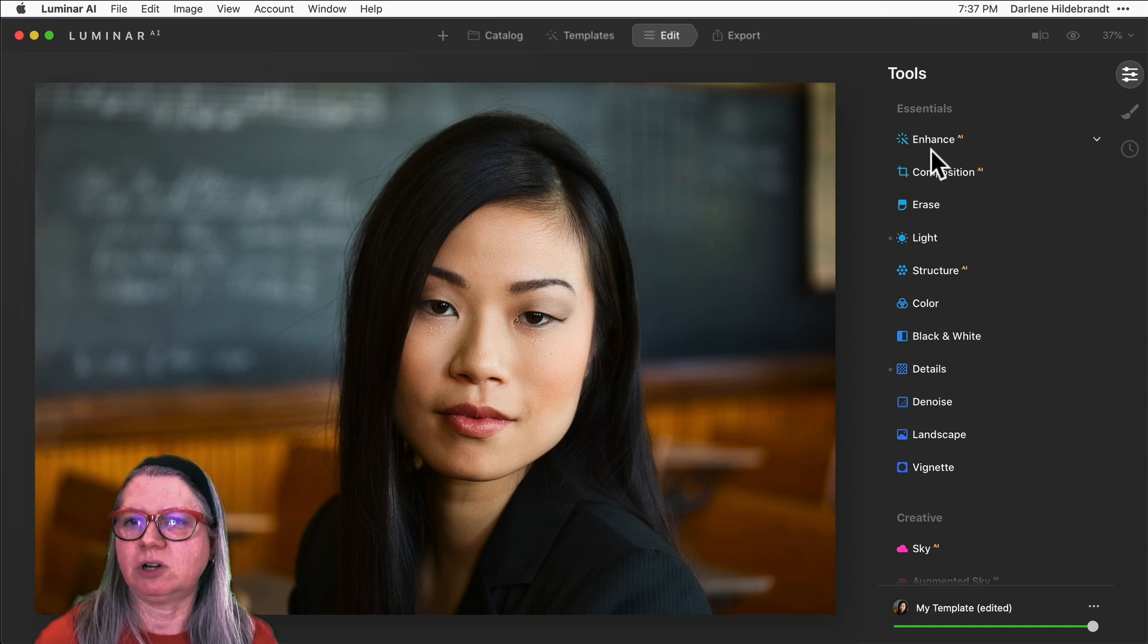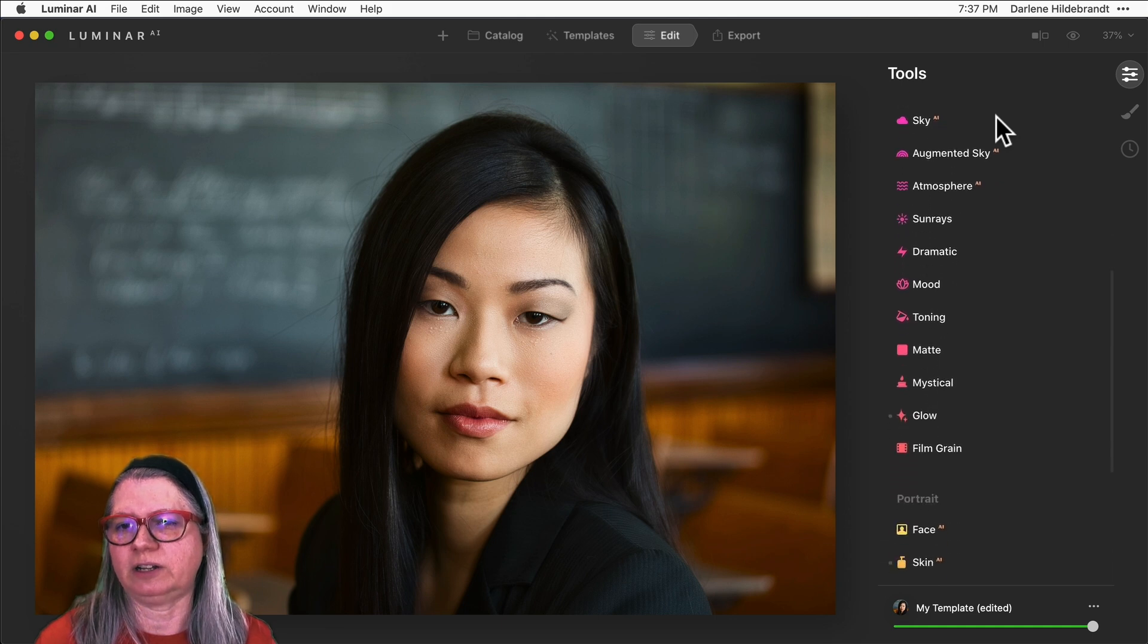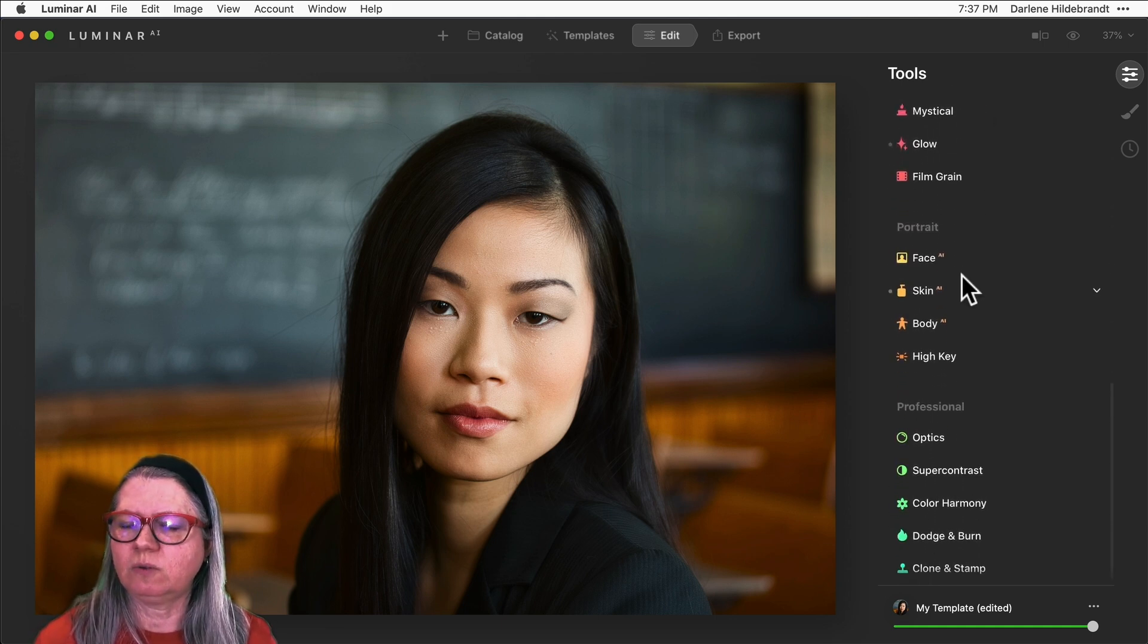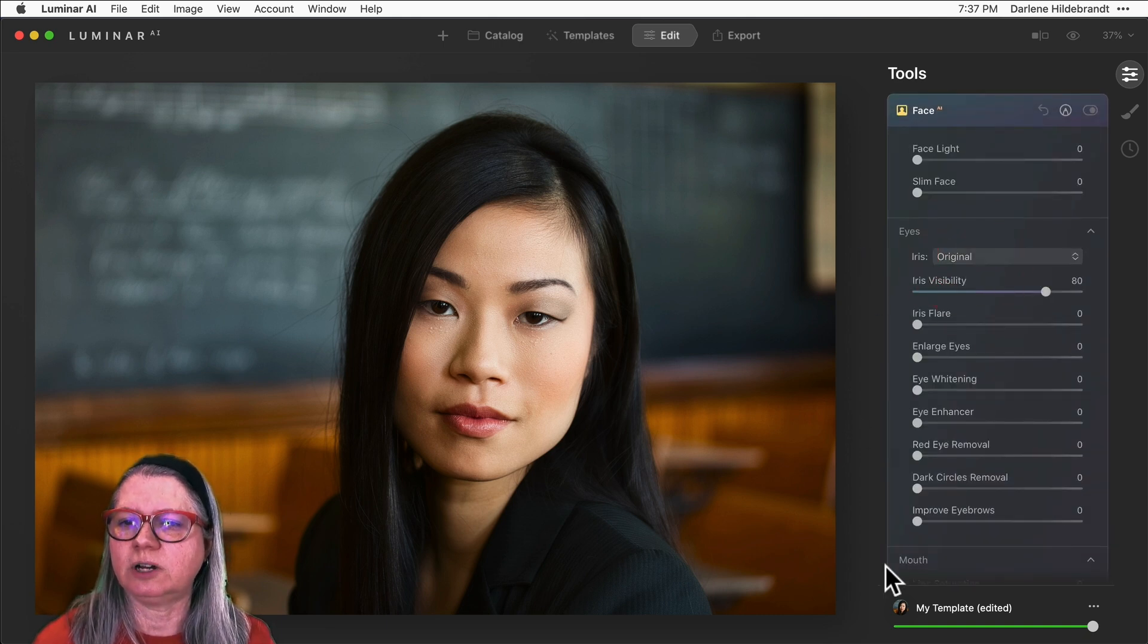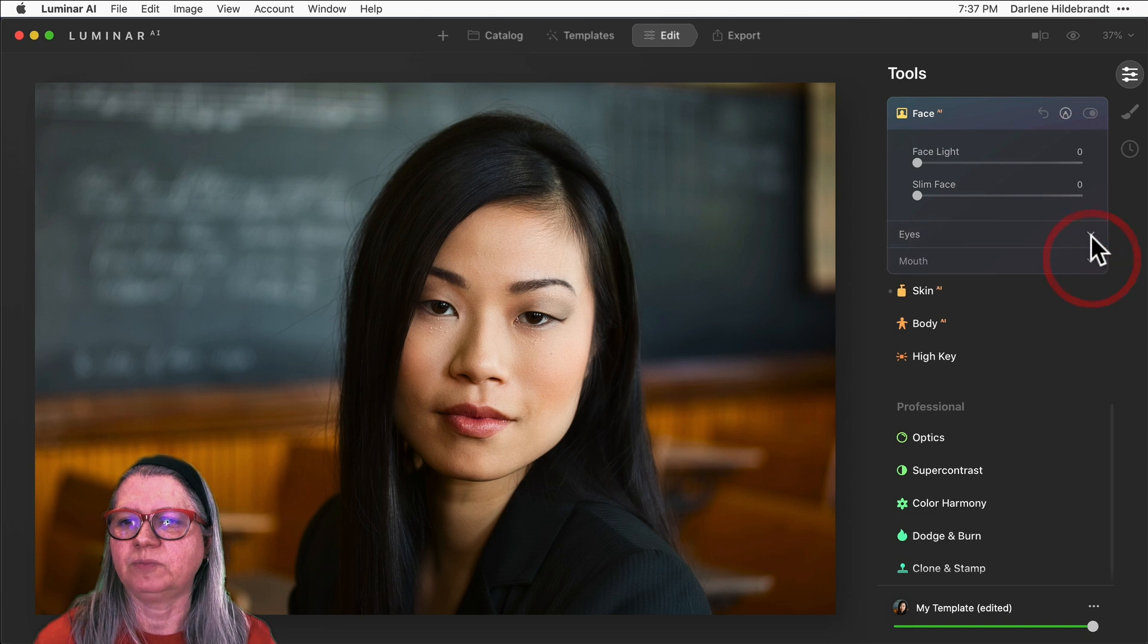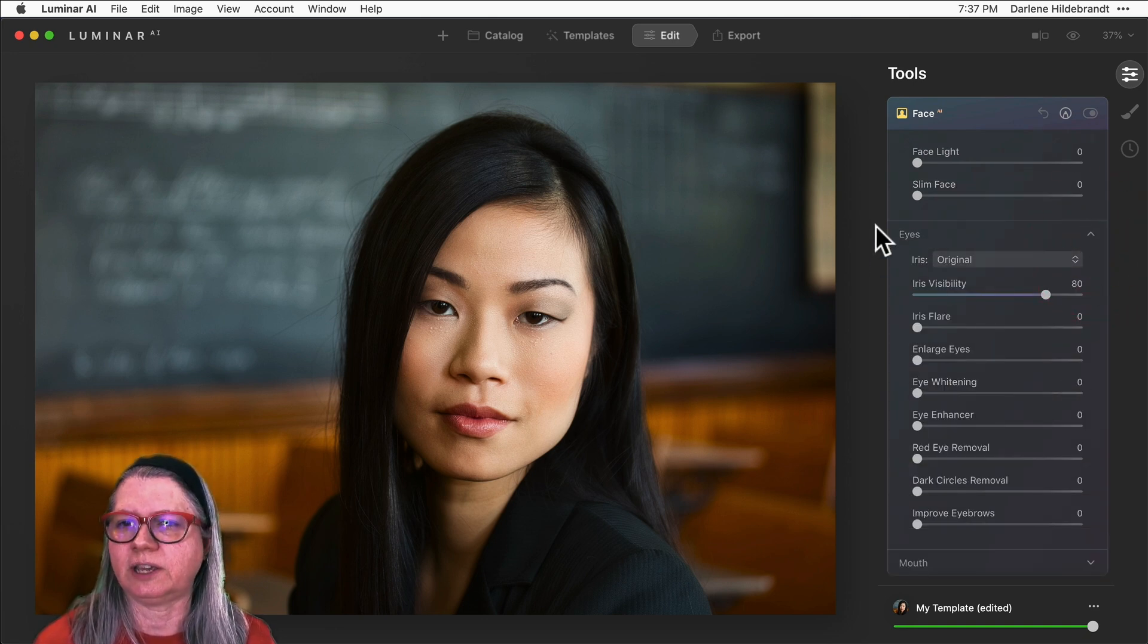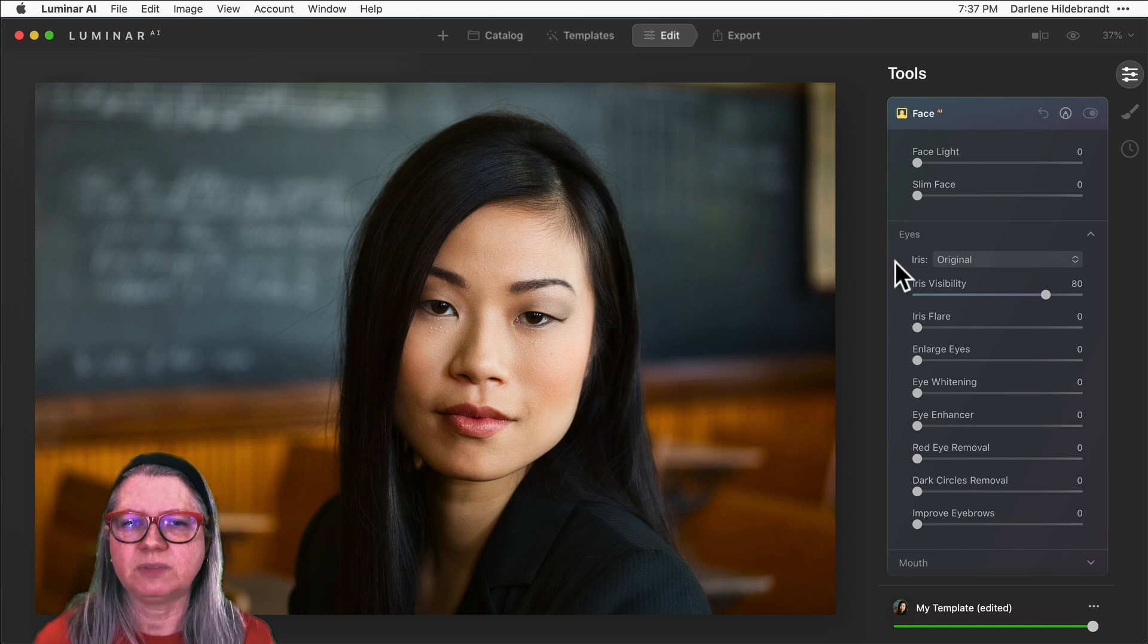So when you're inside of Luminar AI, scroll down on the tools menu here on the right-hand side until you get to the portrait section, and the ones we're going to be looking at in this video are the Face AI tools, particularly ones in the eyes section. If you don't see this section, just hit the little up and down arrow to open the eyes or close the others that you don't want to see.